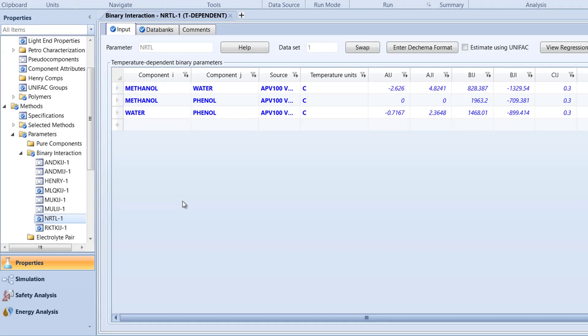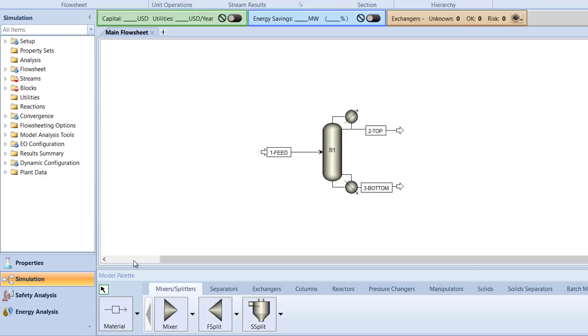Now, it is time to specify our feed stream and distillation column. Switch to the main flowsheet. Then, click on the 1 feed stream to access its Specifications menu.